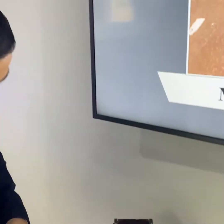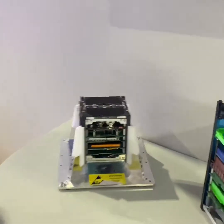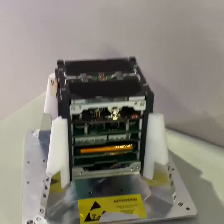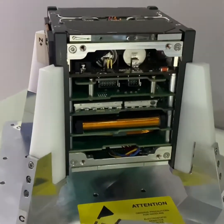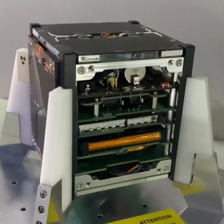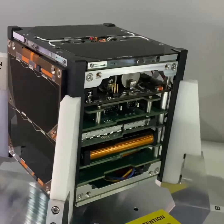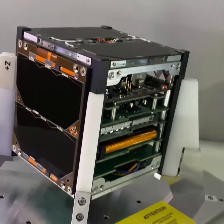Let's take a look at the spacecraft. It's very small — 10 by 10 by 10 centimeters, like a cube. That's why we call them CubeSats.